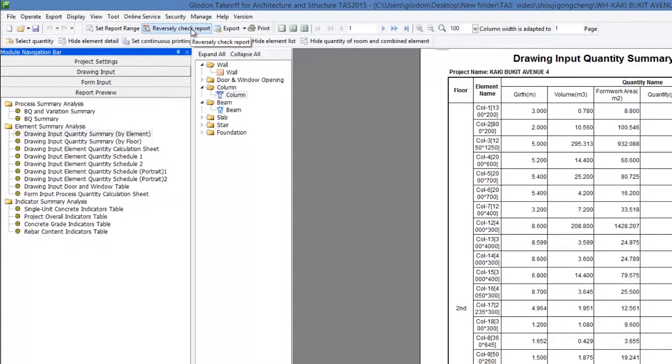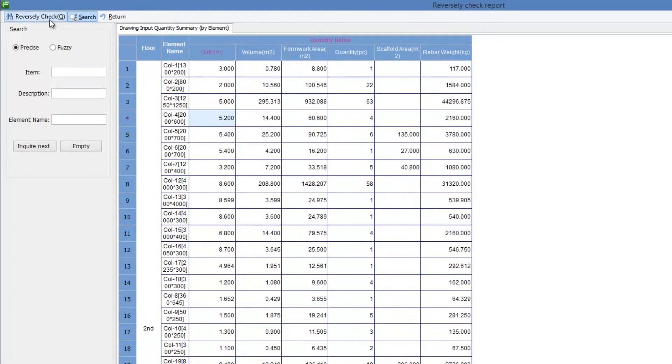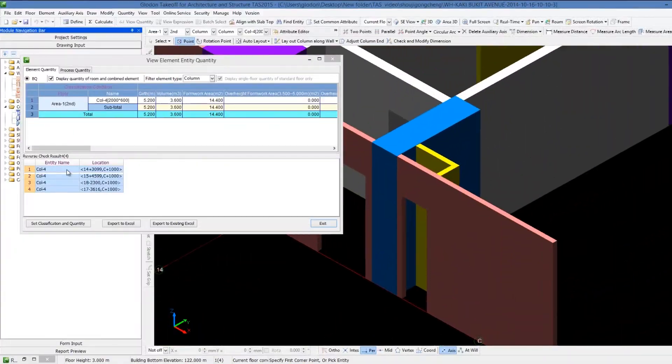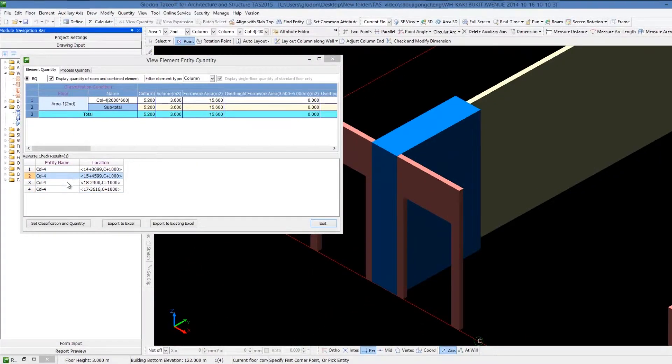If you want to review a specific quantity, TAS can help locate the relevant element and highlight it in the 3D model. This is what we call Reversely Check.